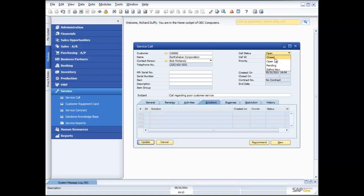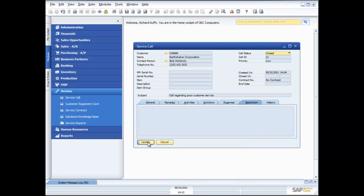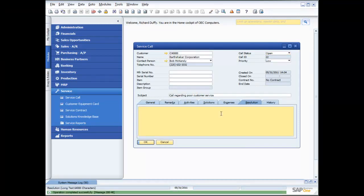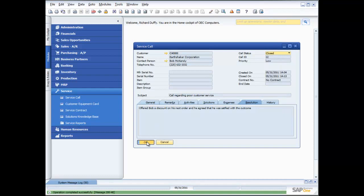That's my service call and it's now been dealt with. I can set my call status to closed. In order to close it, I need to put in a resolution: 'Offered Bob a discount on his next order, and he agreed that he was satisfied with the outcome.' I'll say closed and update — my service call is now closed. That's an overview of utilising the service call functionality, covering service contracts, customer equipment cards, and creating a service call generically against a customer.